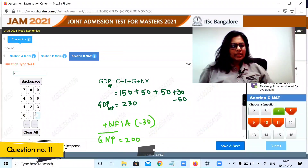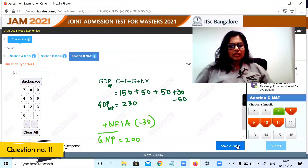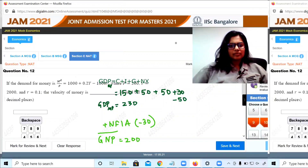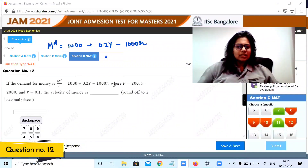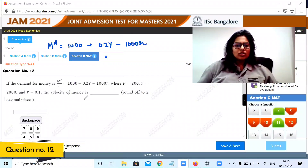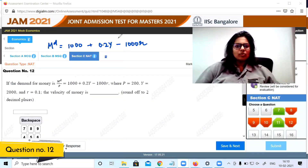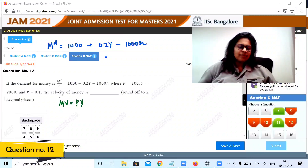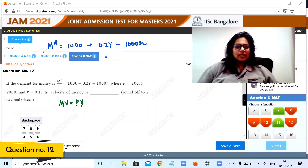Question 12: If the demand for money is given with P is 200, Y is 2000, and r is 0.1, what is the velocity of money? The formula for velocity is MV equals PY. We have Y and P; we need to find M. At equilibrium, money demand equals money supply.